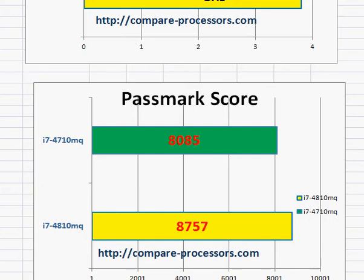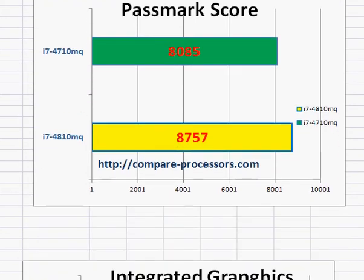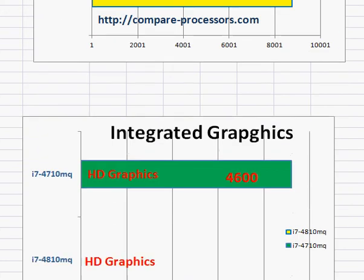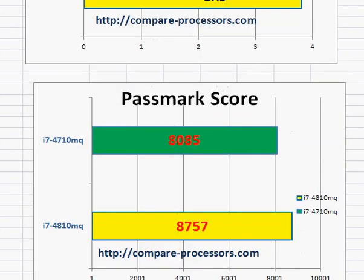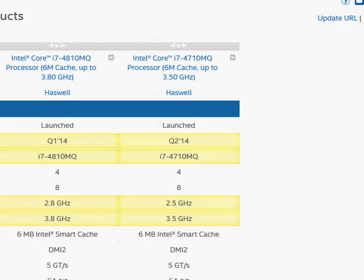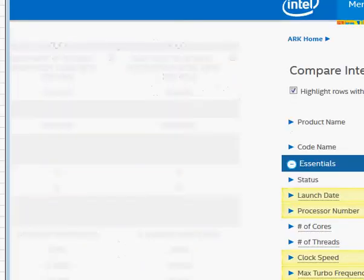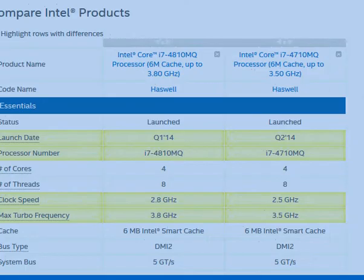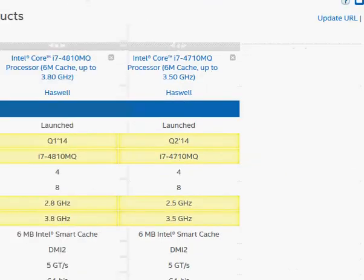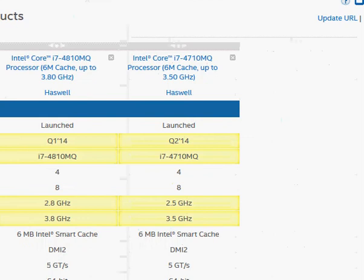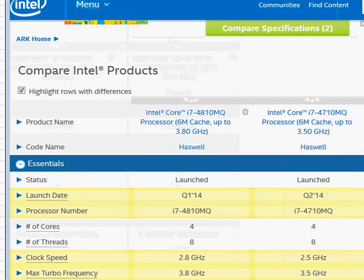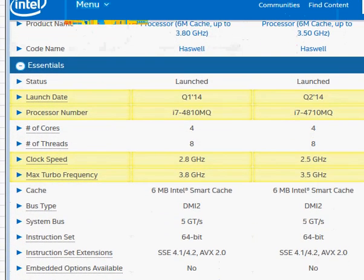That's roughly a 10% improvement in performance. The integrated graphics is about the same and they have about the same TDP rating. Looking at the comparison, it pretty much covers the key differences — the frequency difference of 300 megahertz.